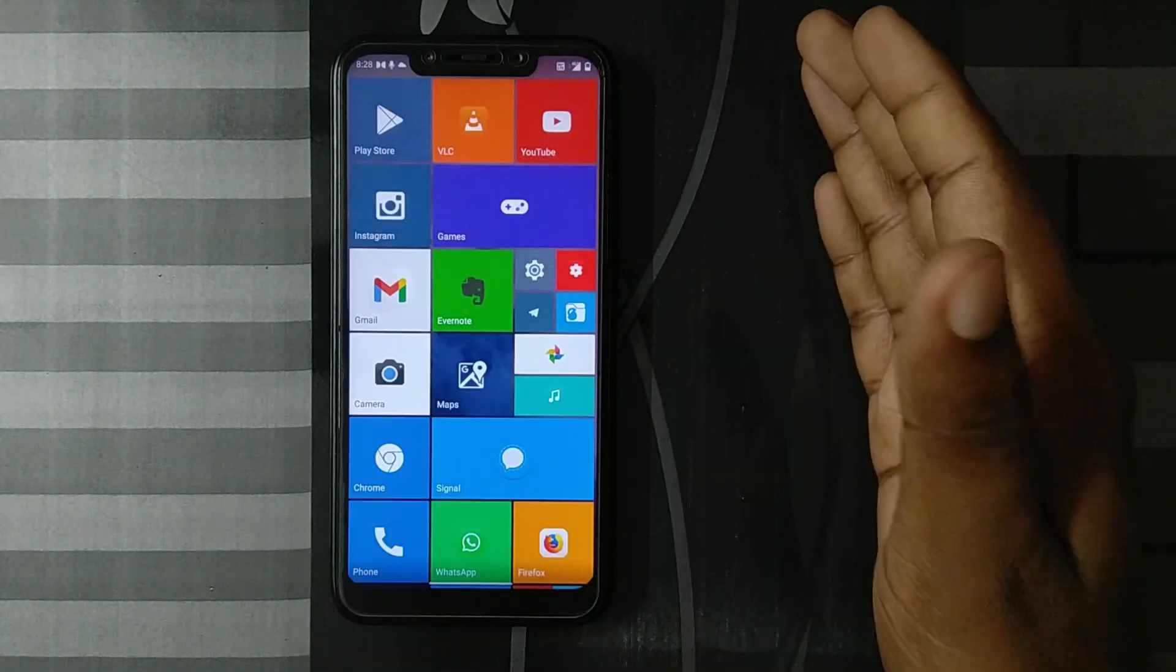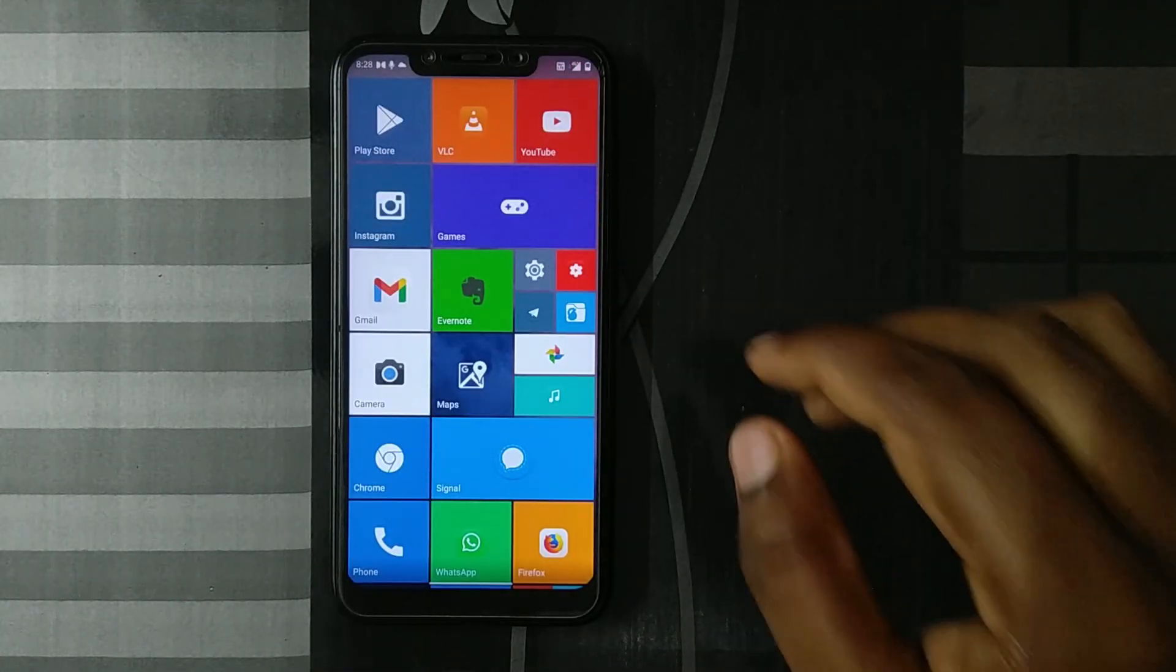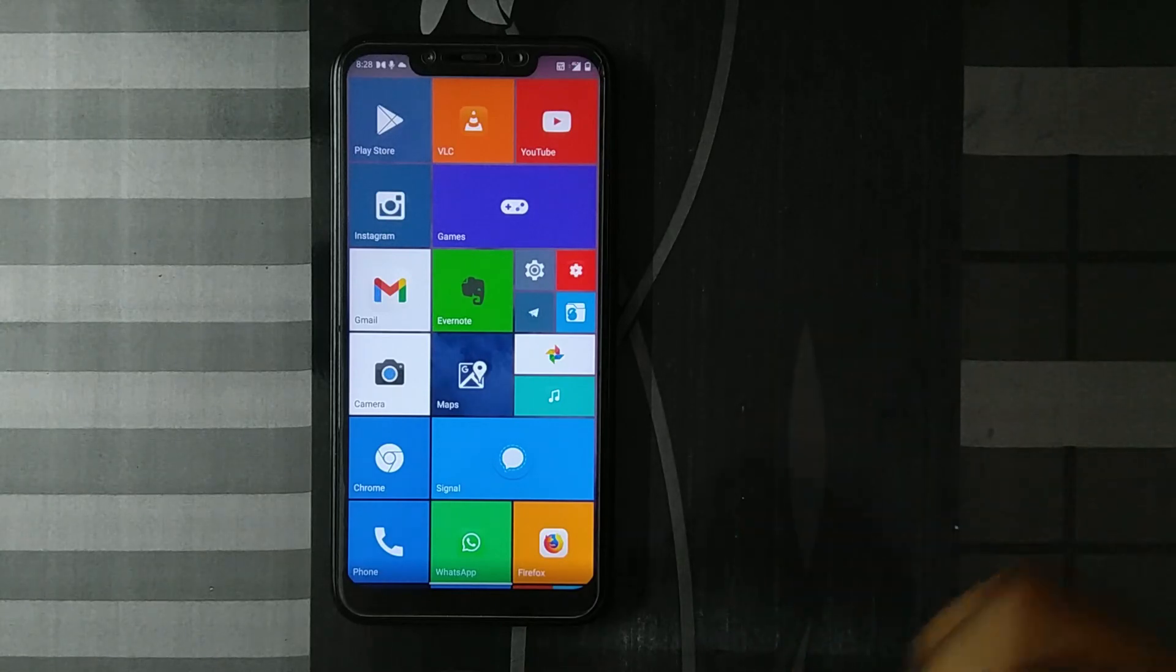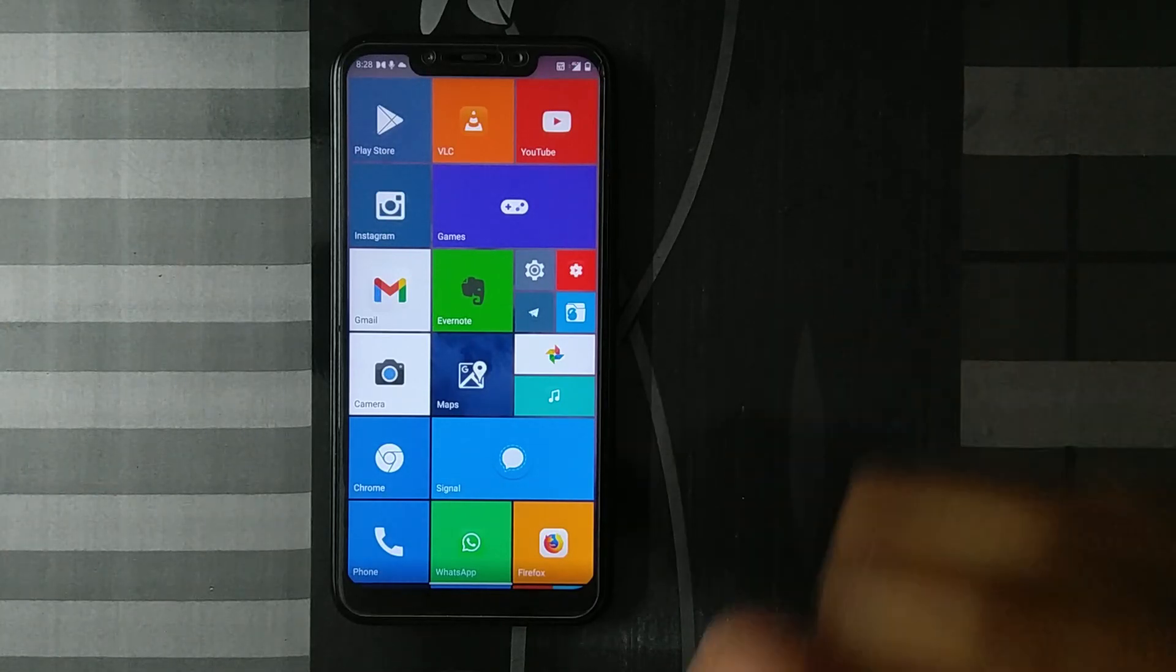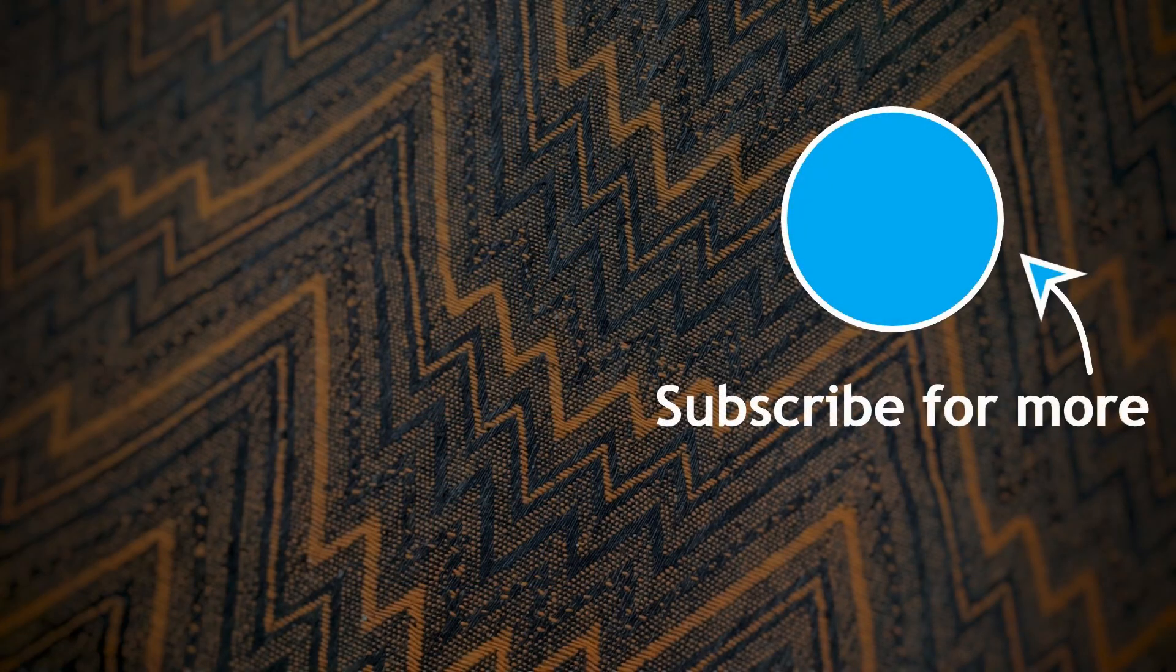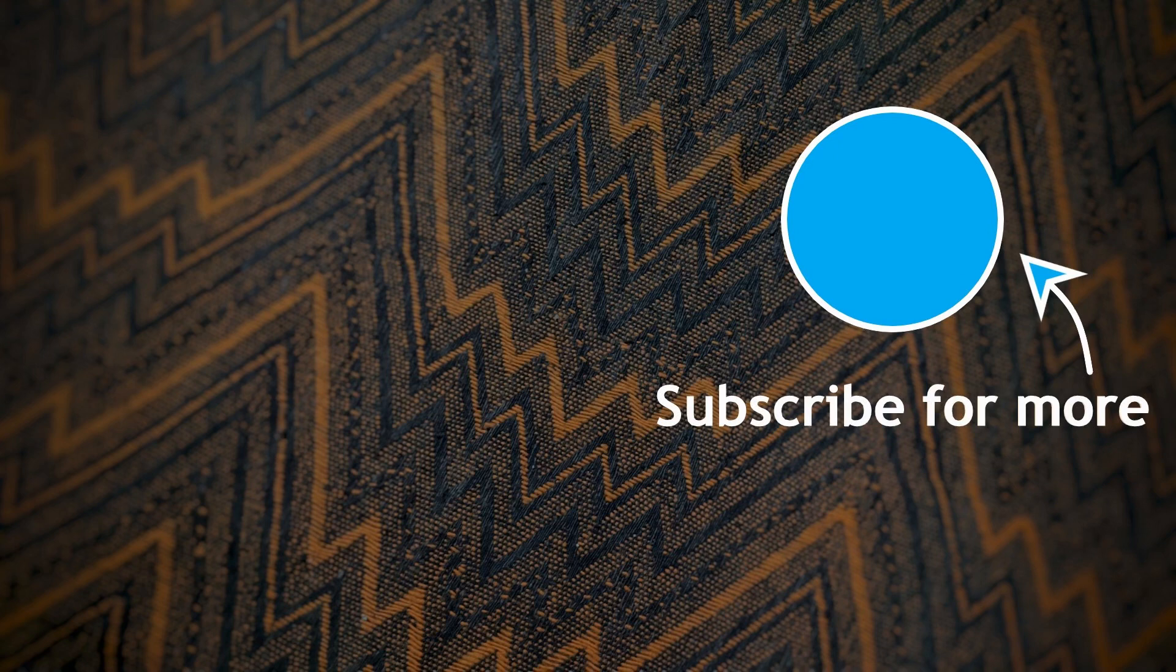So that's all about my view on Launcher 10. Hope you guys liked it. See you in the next video. Bye.